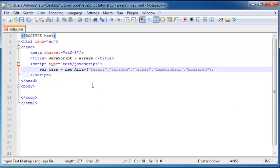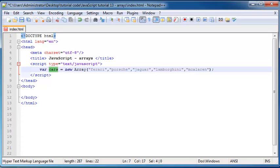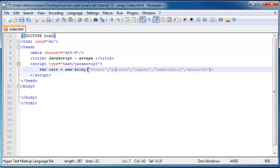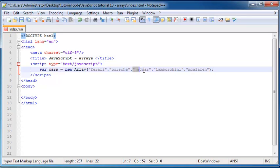So now we've got five car names or five values all stored under one variable called cars. That means that our cars variable consists of five values and each one of these values is called an element. So Ferrari would be our first element, then Porsche would be our second element and Jaguar would be the third and so on.